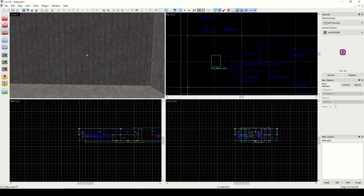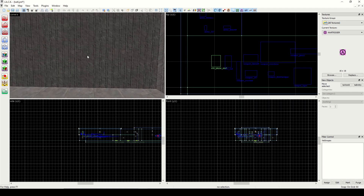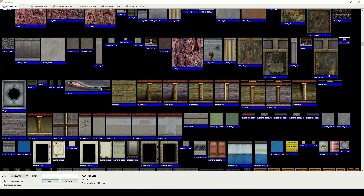So what is a brush-based entity? A brush-based entity is anything that's made out of geometry that is set to an entity. For example, it could be a door or a ladder — something that's in the level that's made of blocks.